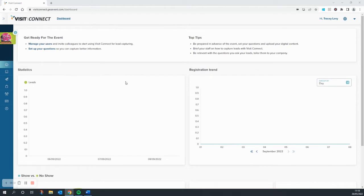To get started, we'll need to log in to your VisitConnect dashboard, which you should be able to access from your exhibitor manual.